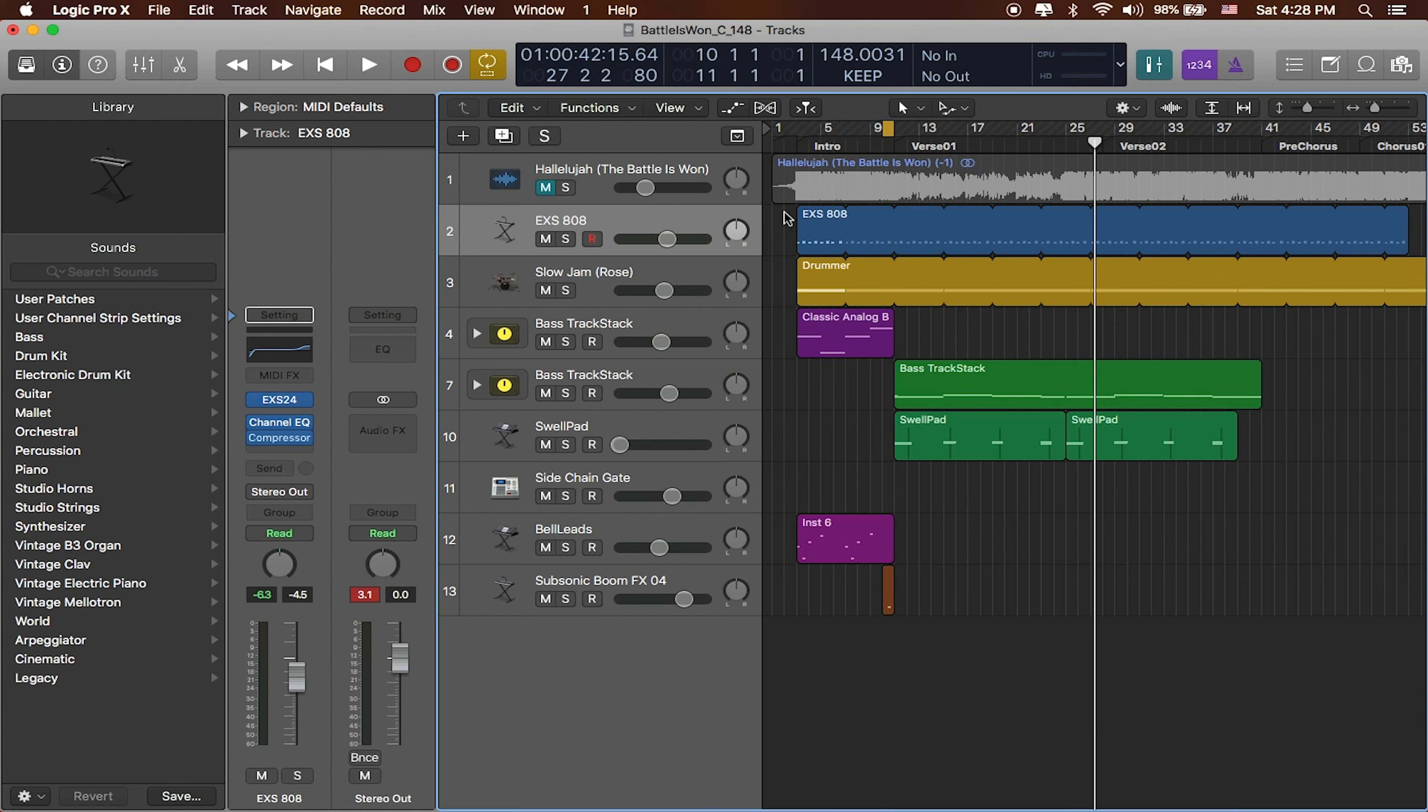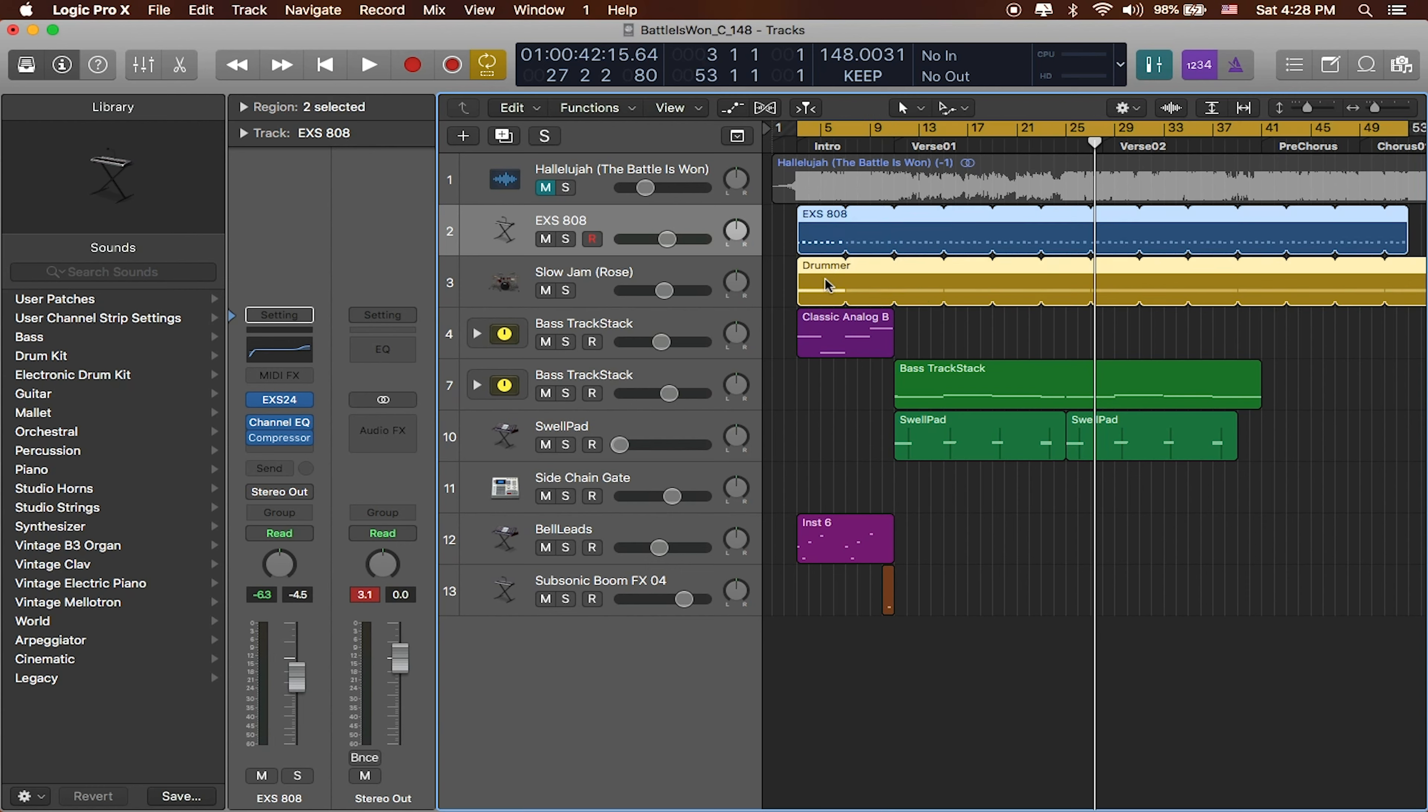Now it's also a good idea that as you start organizing your tracks, you might want to keep them the same color as well. You're going to want to group these tracks together. Now this will be really helpful later on when you start to bounce them out together. Just visually it's a lot easier to work with.